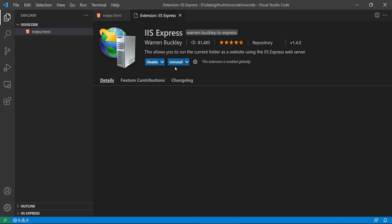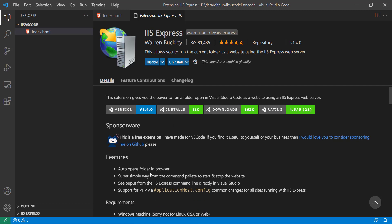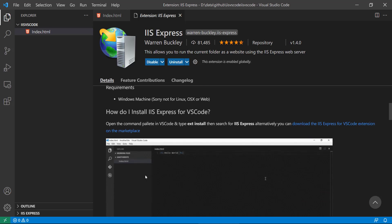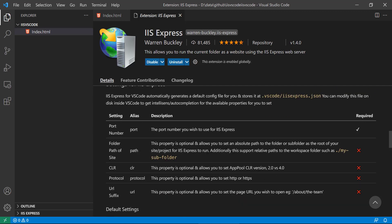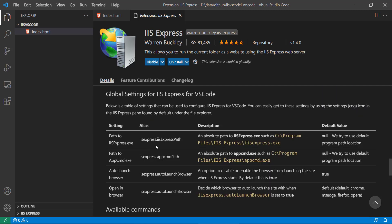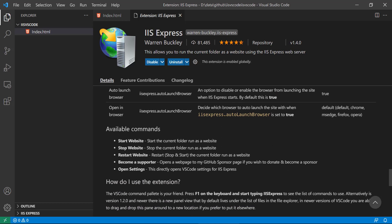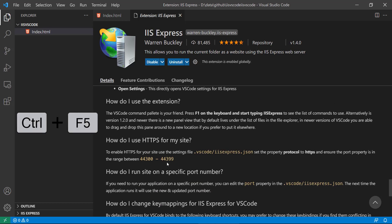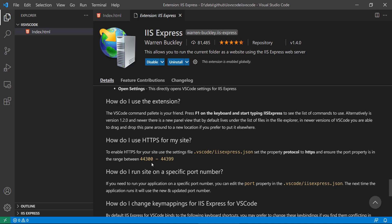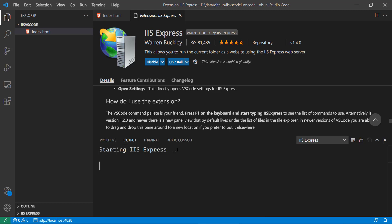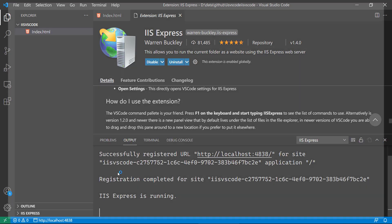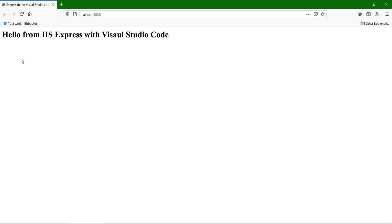I have already installed that particular extension. You can see that with the help of Ctrl+F5 there are some commands — with that command you can run this particular web server. So I am going to press Ctrl+F5 and it is going to start. Here you can see it is starting the web server and right now it's loading.